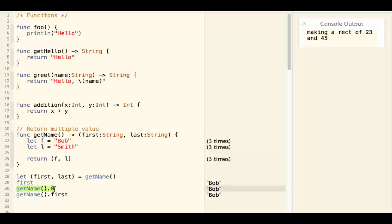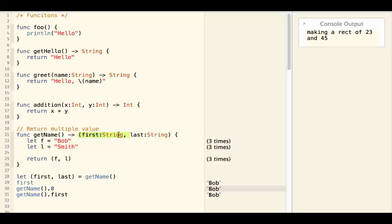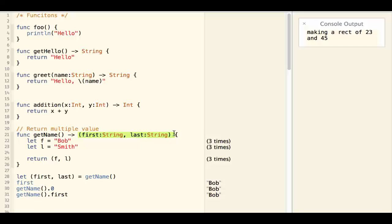GetName.0 also gives you bob. GetName.first also gives you bob. This is because the returned tuple is a tuple that has names for each field.